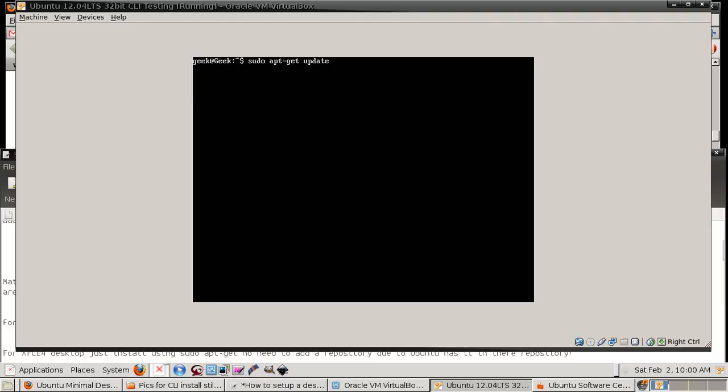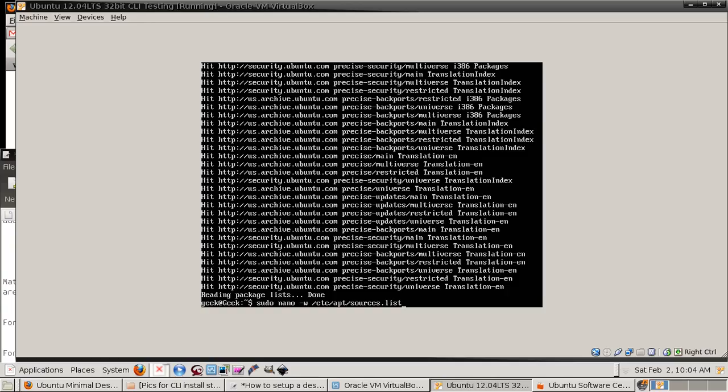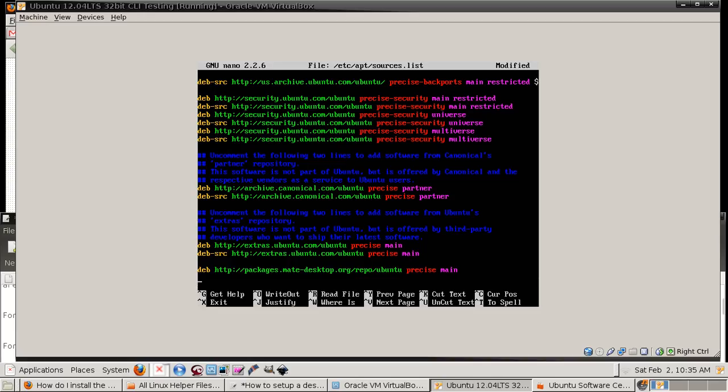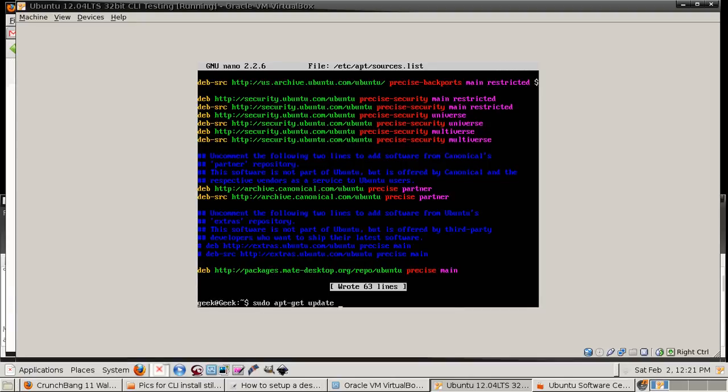Now the update's done. Now I'm gonna go in and edit the source list, and you can see the bottom line there where I added the MATE desktop sources. And that's Control+O to save, and then Enter, and then Control+X to exit.